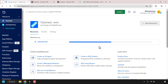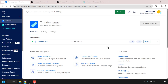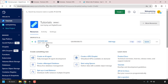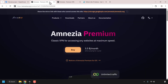DigitalOcean will then begin creating your droplet. Our DigitalOcean droplet has now been set up, indicated by the green status symbol. You can see the IPv4 address right here. Next, what we're going to do is install the Amnesia VPN client. Open up another tab and navigate to the following URL address — this is my referral link to Amnesia VPN and it will take you to Amnesia Premium.